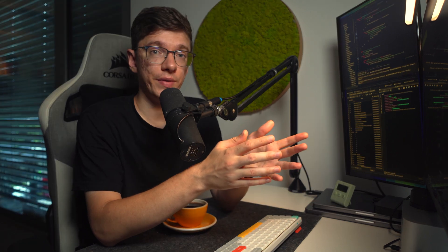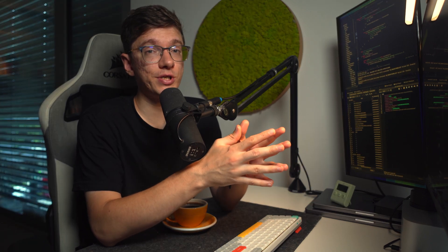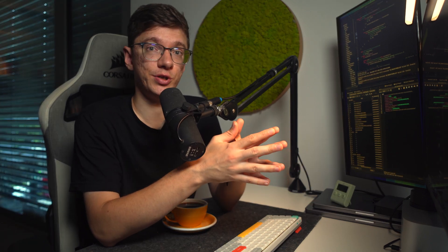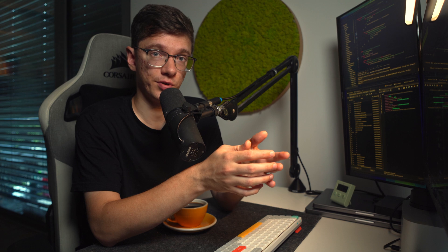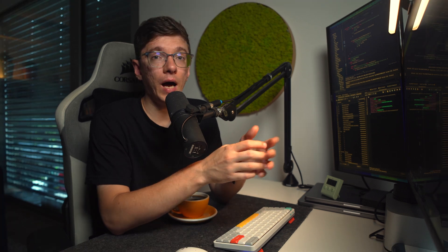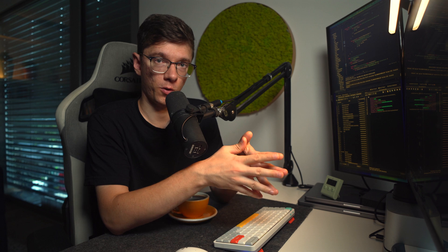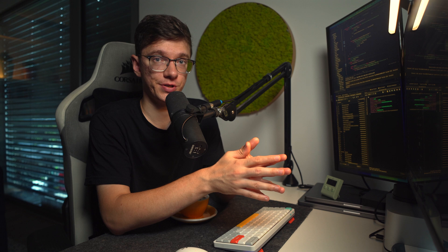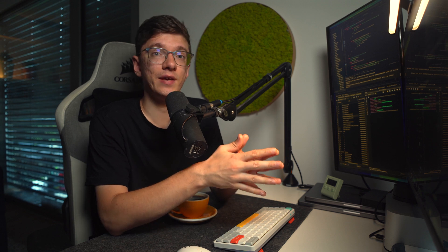That was my honest review on a used laptop as a software developer. I wouldn't really spend too much money on a new MacBook Pro when there are really good offers of used computers. Thank you for watching this video. If you found this helpful, please subscribe and hit the like button. See you in the next one.